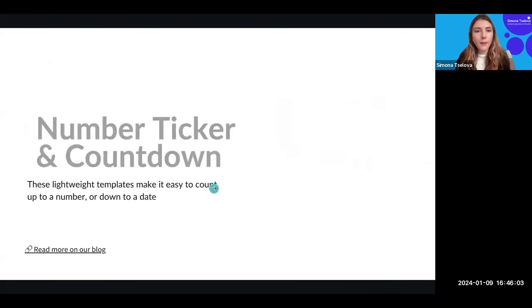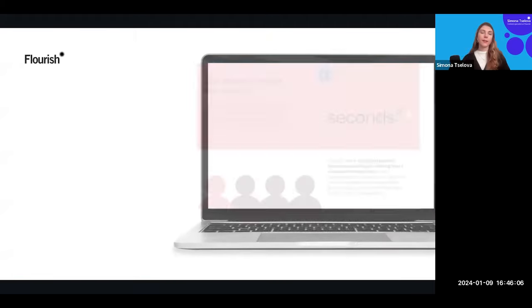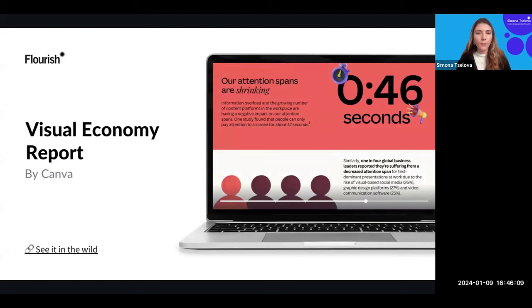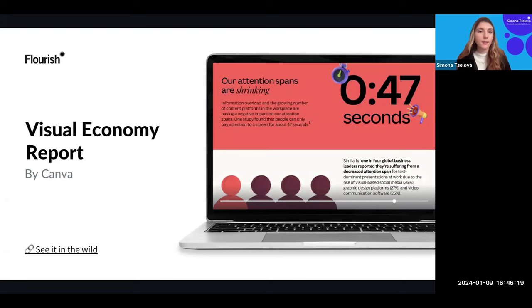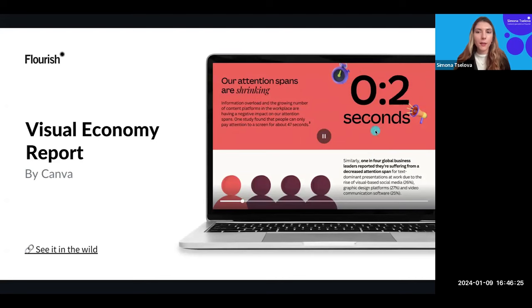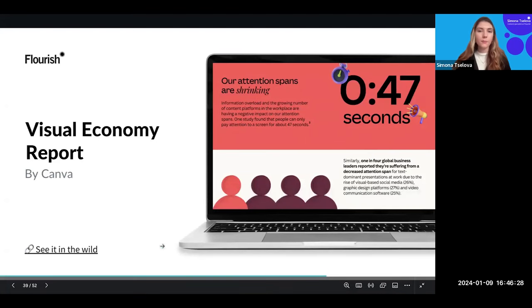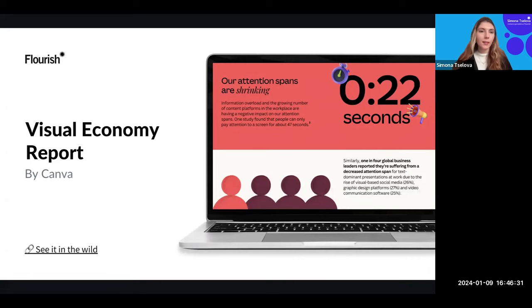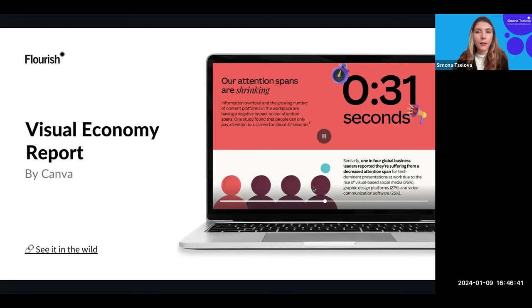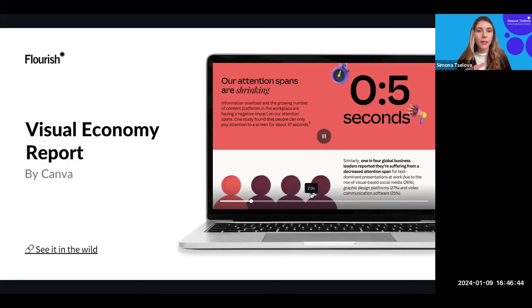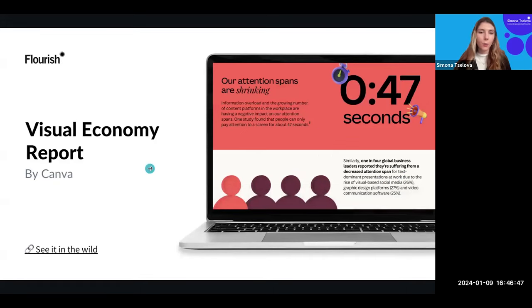For the number ticker, here's a report created recently with Canva called 'The Visual Economy,' which showcases how visuals affect businesses across the world. On one of their slides they used a number ticker, which is an amazing kind of interlude — something more engaging and visual for reports and slides. Especially when you have a lot of text, this kind of visual balance between something animated and engaging can really make wonders for your audience.